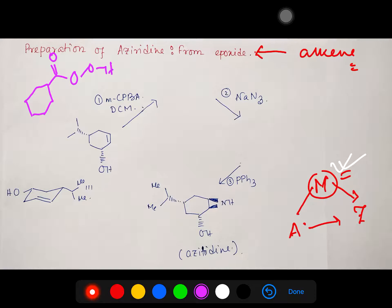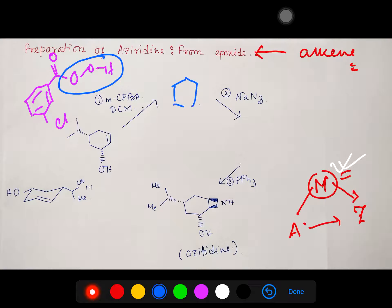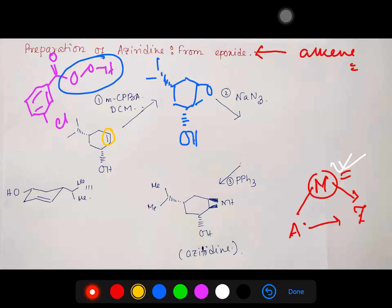We know MCPBA (meta-chloroperoxybenzoic acid) — I have discussed this in a previous video; please visit for better understanding. The peroxy linkage is responsible for oxidation of the alkene to the corresponding epoxide. This double bond will be epoxidized. You may wonder whether the epoxide will be up or down, so we need to consider the actual structure of the cyclohexane system, which has some strain due to the double bond.